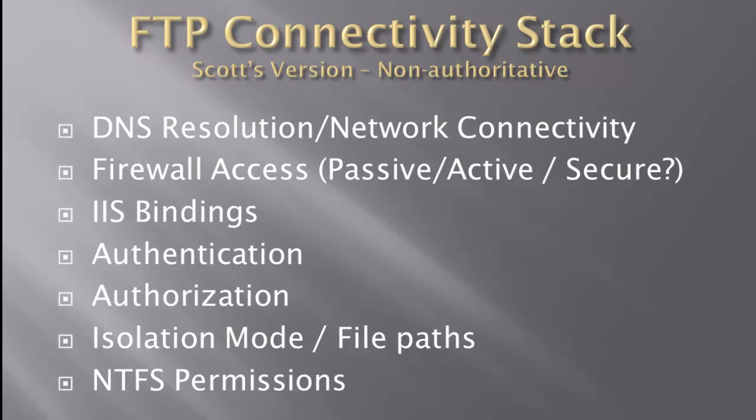We have to make sure they're authorized, we have to make sure the isolation modes work with the files on disk and we have to make sure that your actual NTFS permissions also work. So with this in mind anytime you're troubleshooting it's really important to be able to isolate these into different parts.